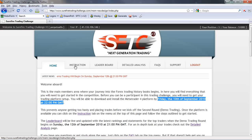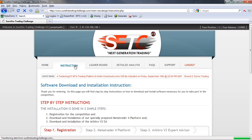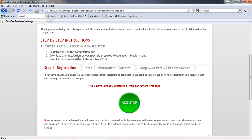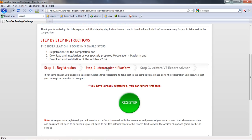Let's go through to the instruction area and show you how to get the platform and how to install Arbitro. I've clicked on the link and it's brought me to the instruction page. You can see there are three simple steps to get this done. The first thing you need to do is register for the competition — if you're inside here it means you've already registered. But if by some odd occurrence you're not registered yet, click on that button, it'll take you to the registration area where you can fill out the form.